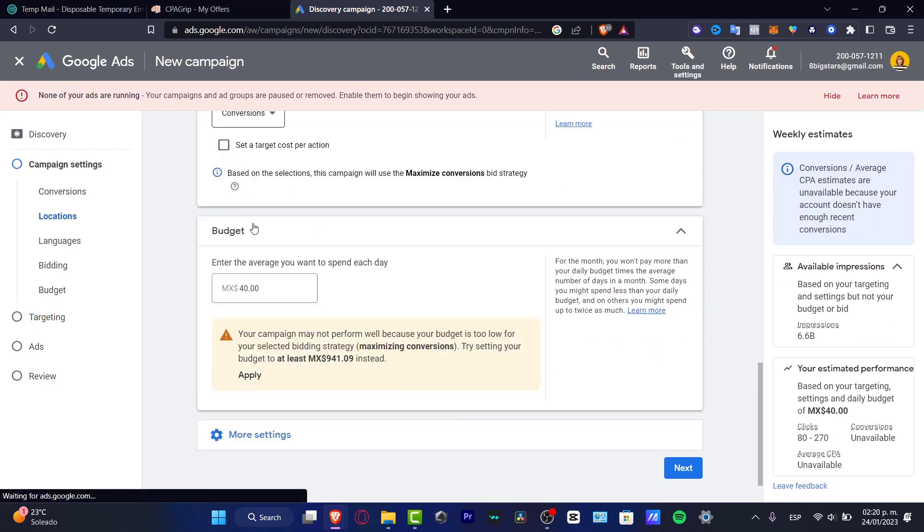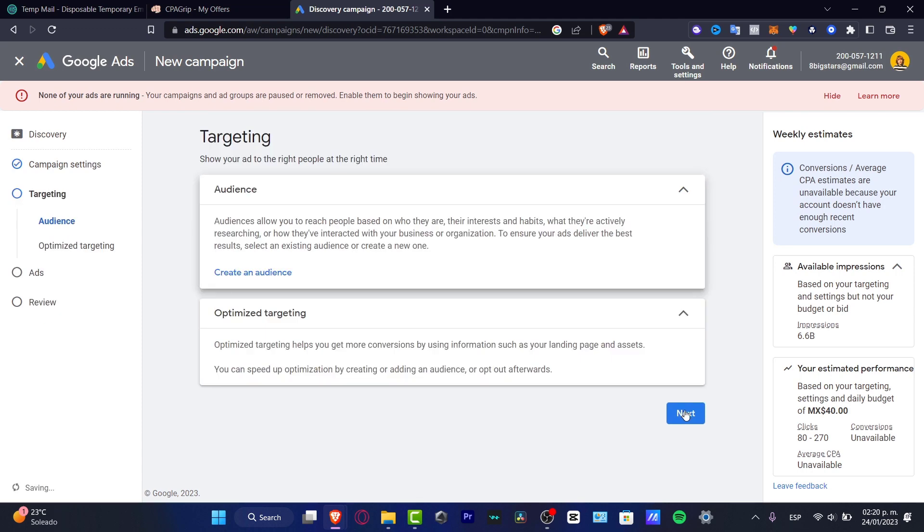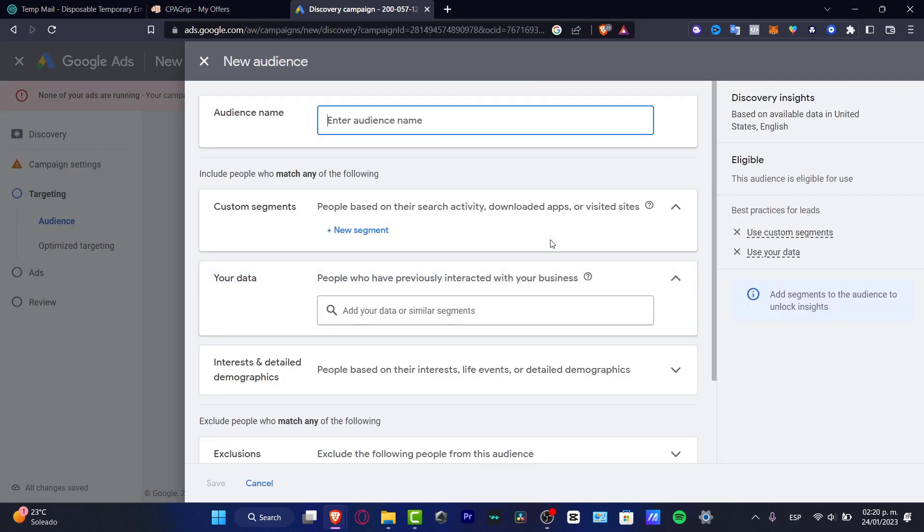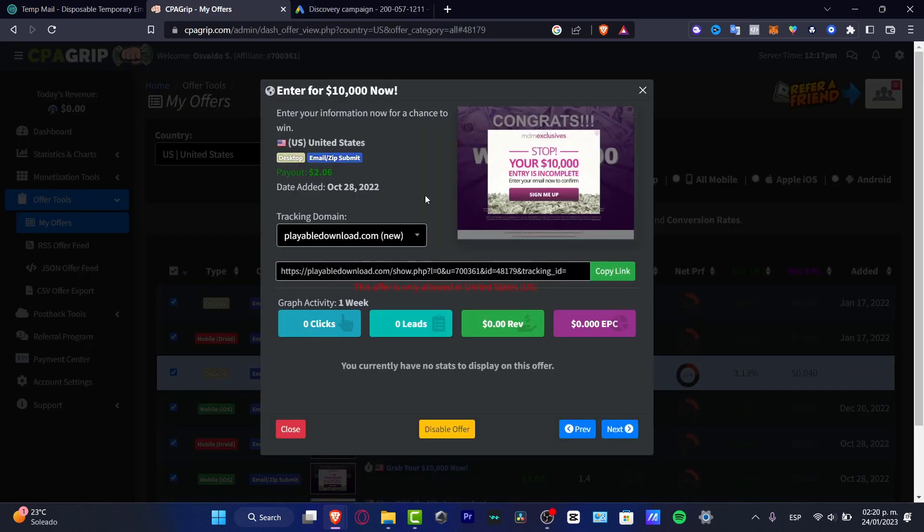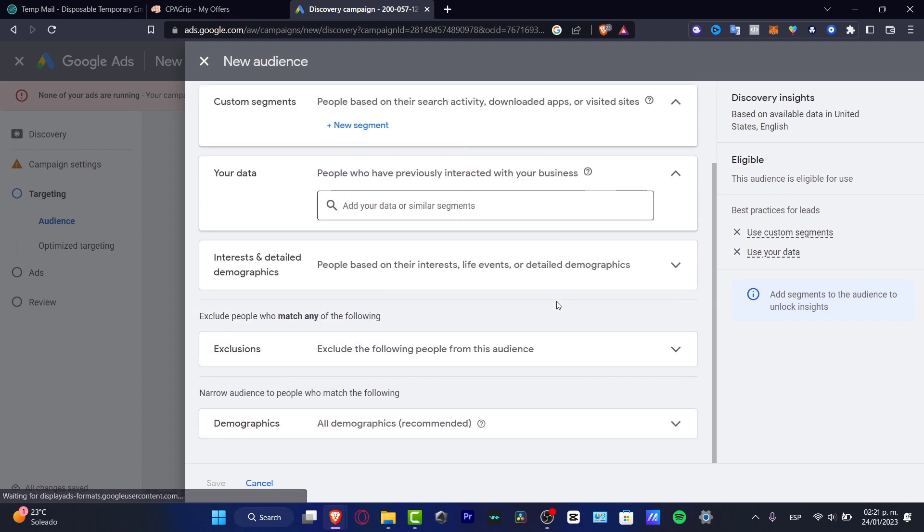Here's the languages - I want to look out for English conversions, and here's my budget. After that, you want to go into next. Here is your audience. You want to create a new audience and you want to specify the type of people who are more likely to engage with this ad. For example, people who are more than 40 years old or less than 20 years old, depending on what you are trying to sell and what is the offer of CPA.